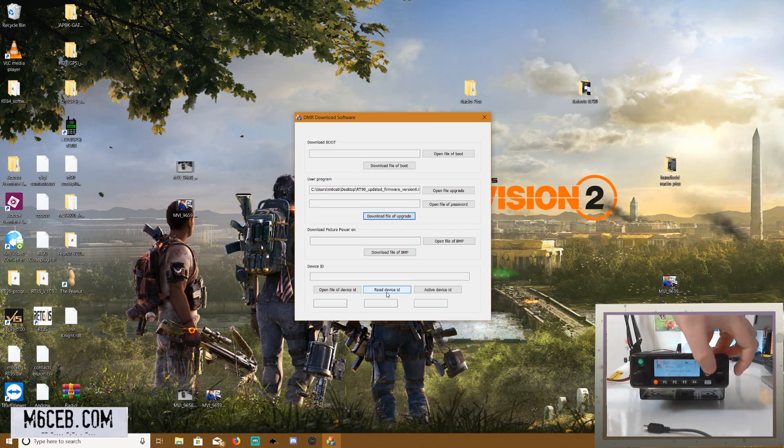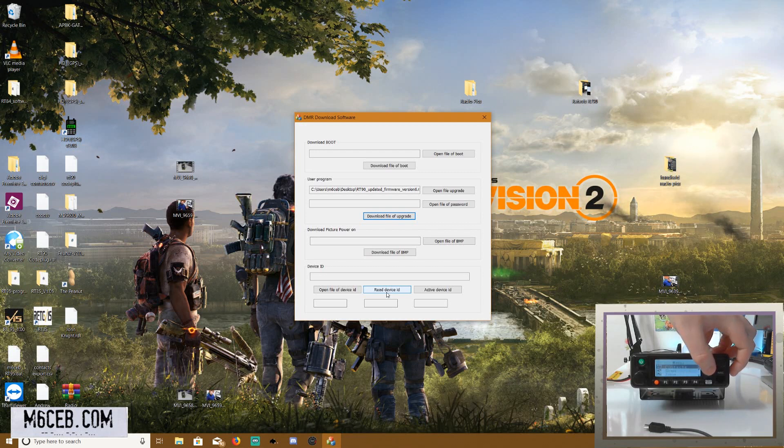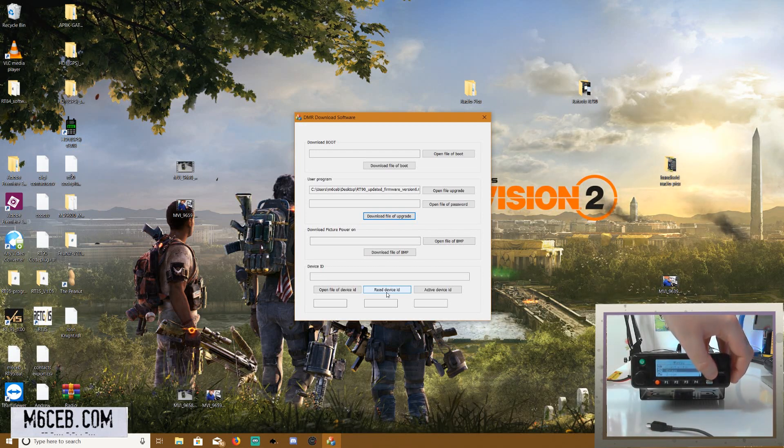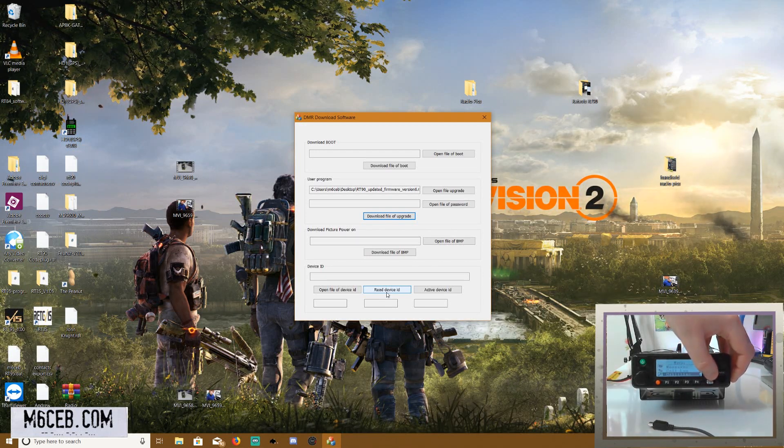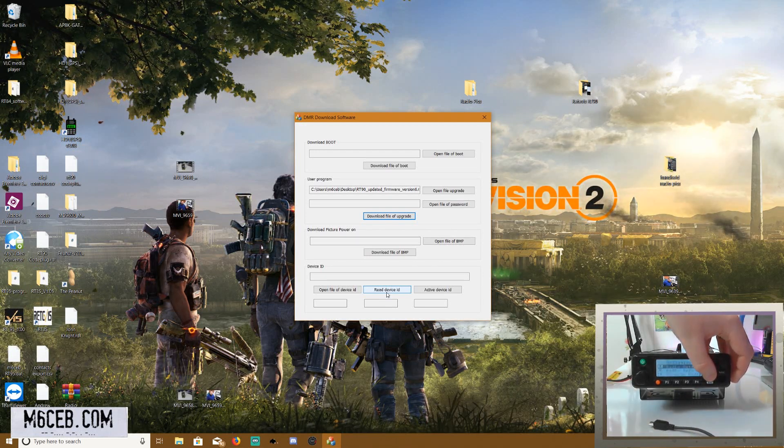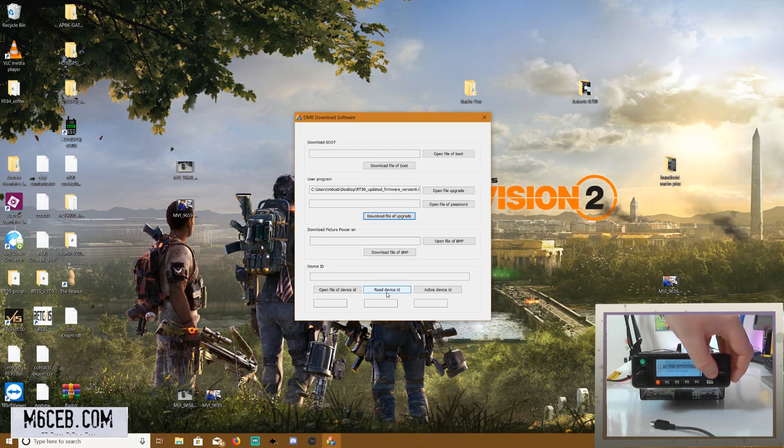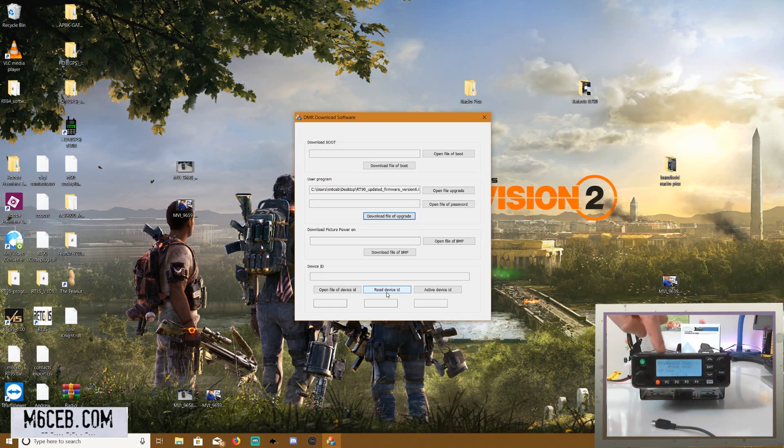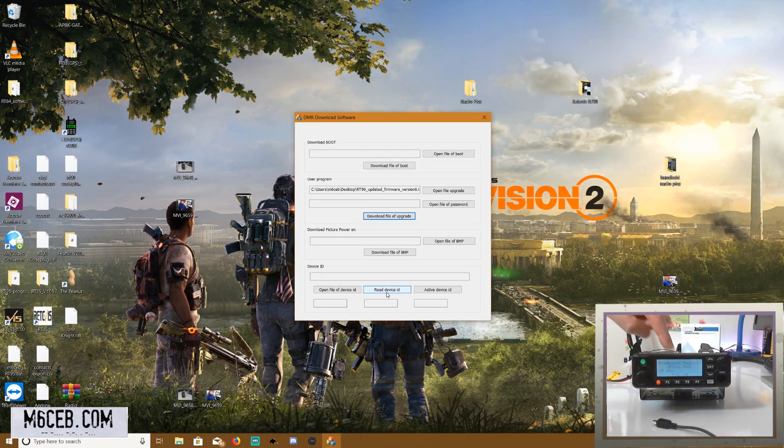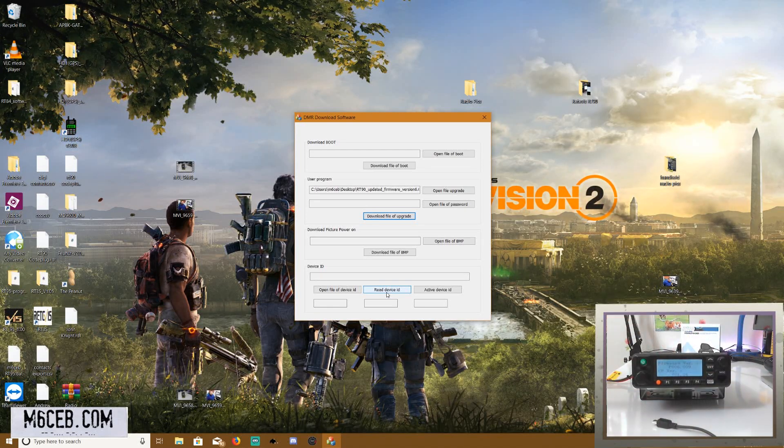So now you can check your version by going to utilities, radio info, version. And there you go. That's the latest version that we've just done.